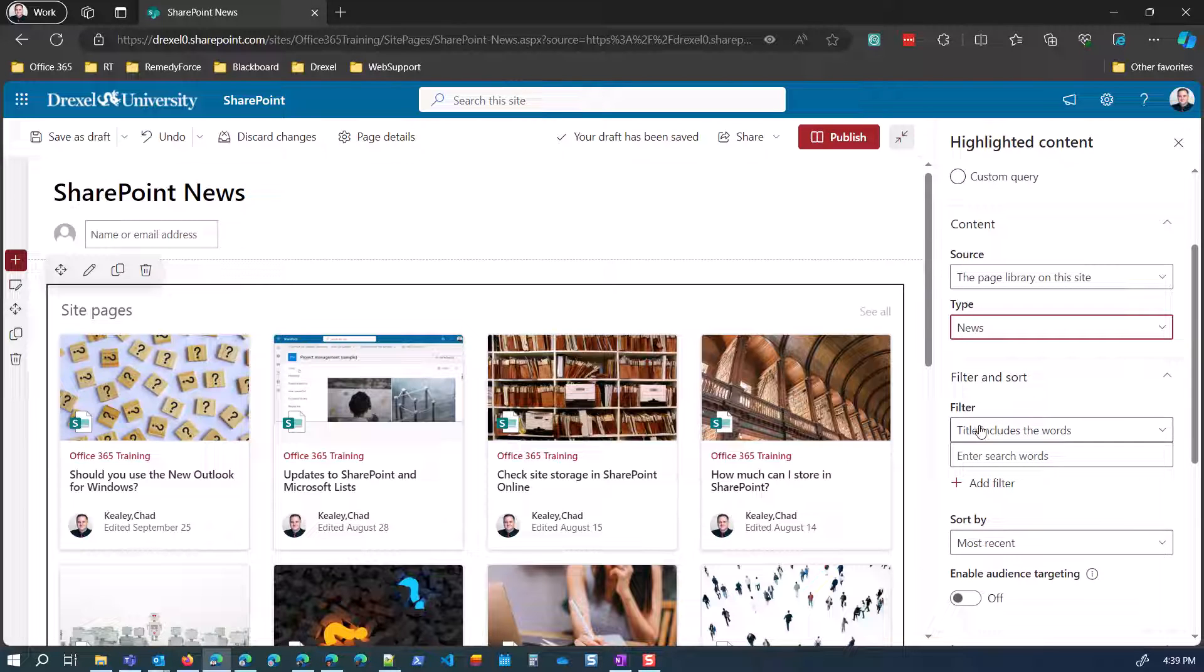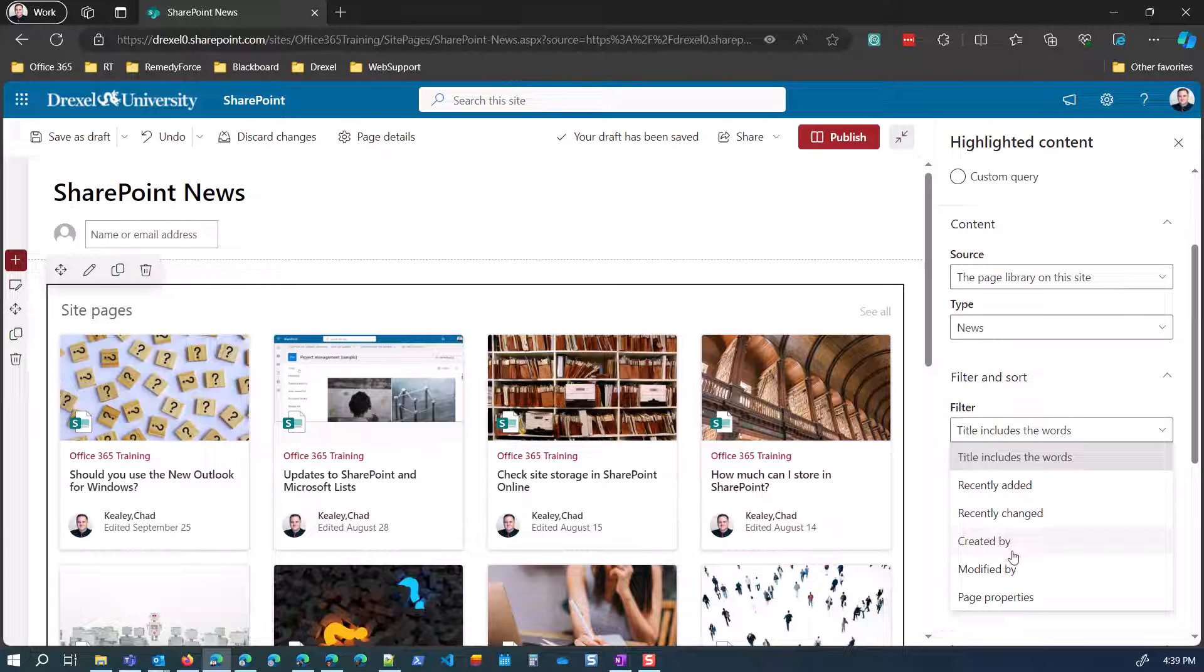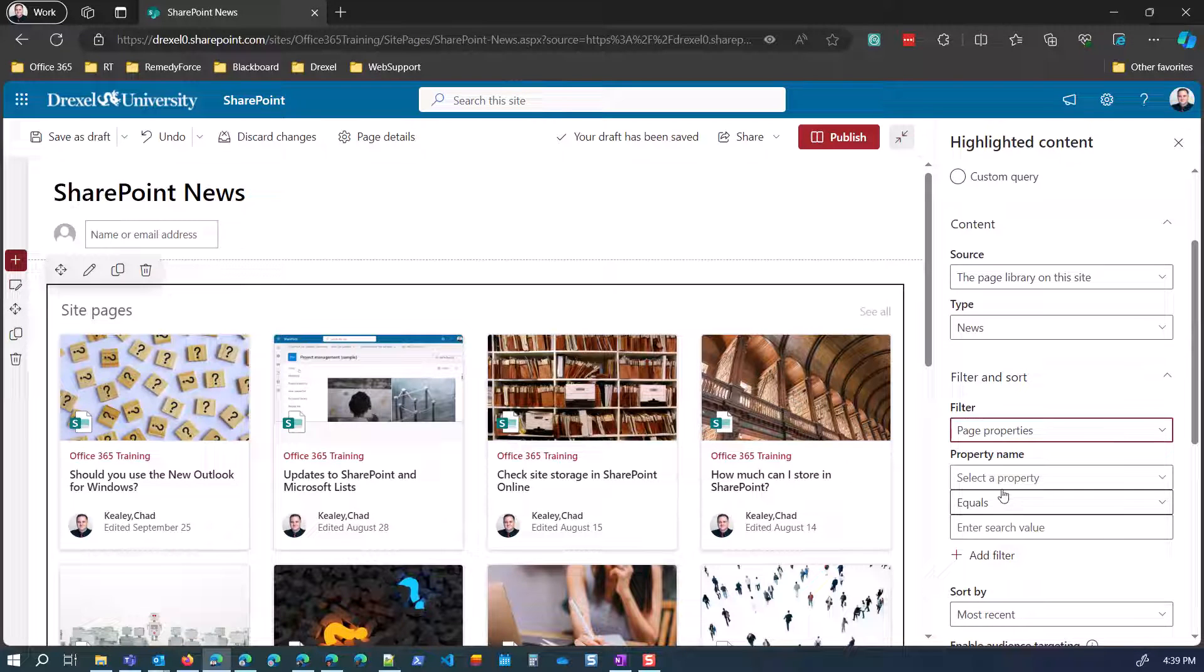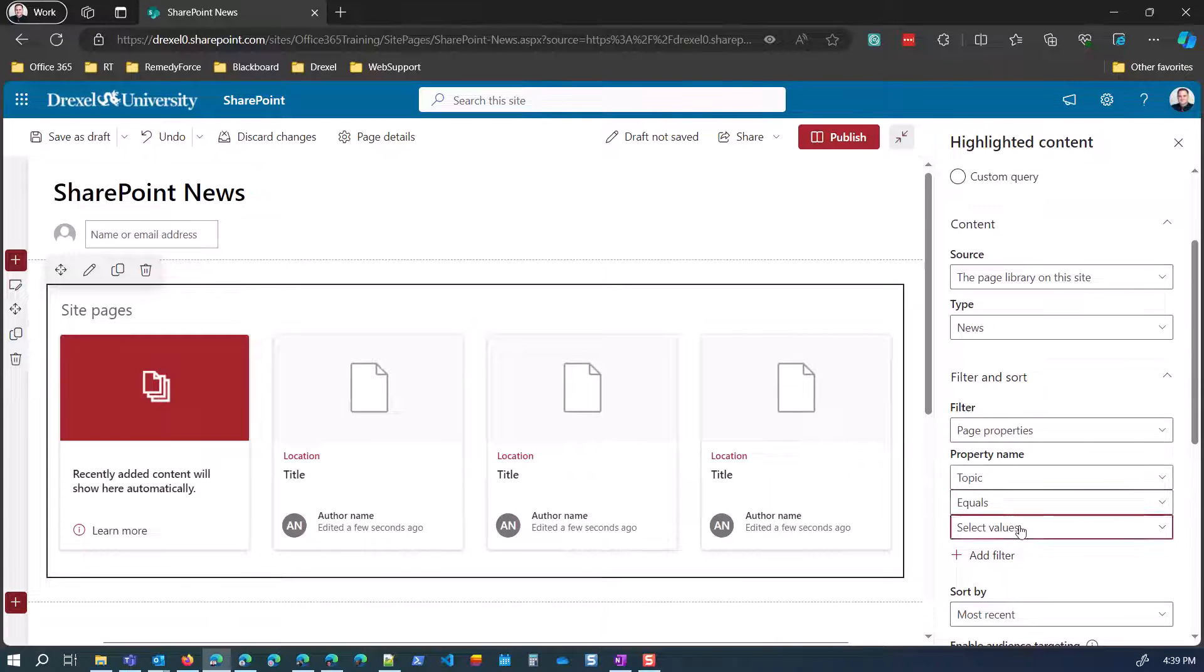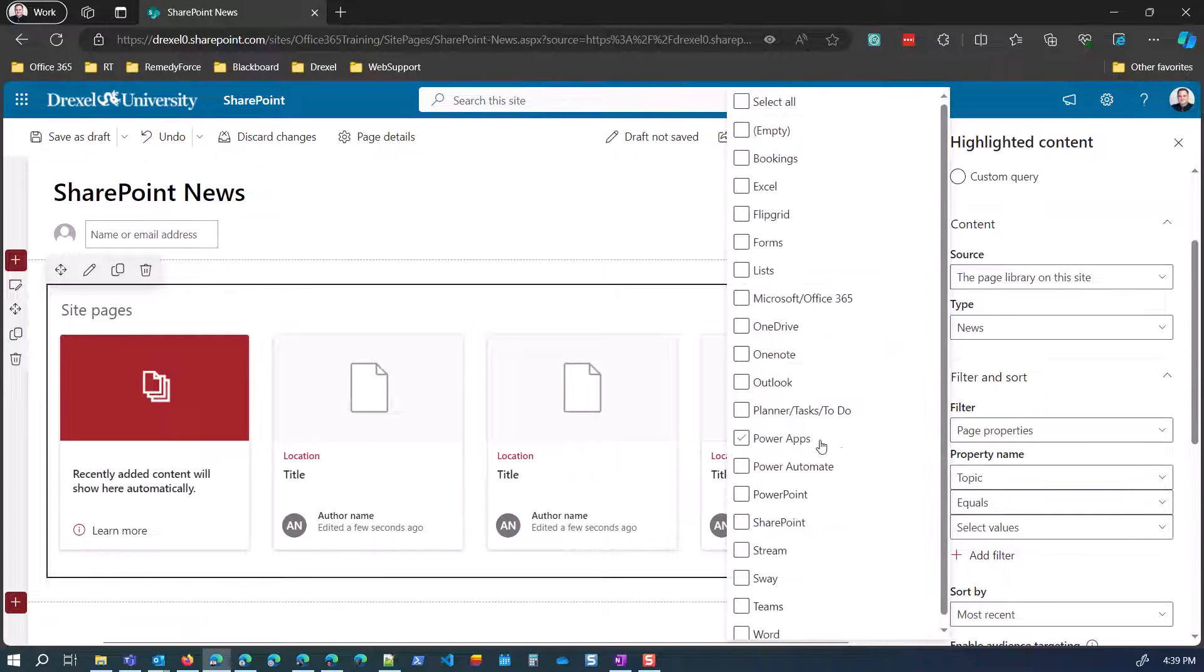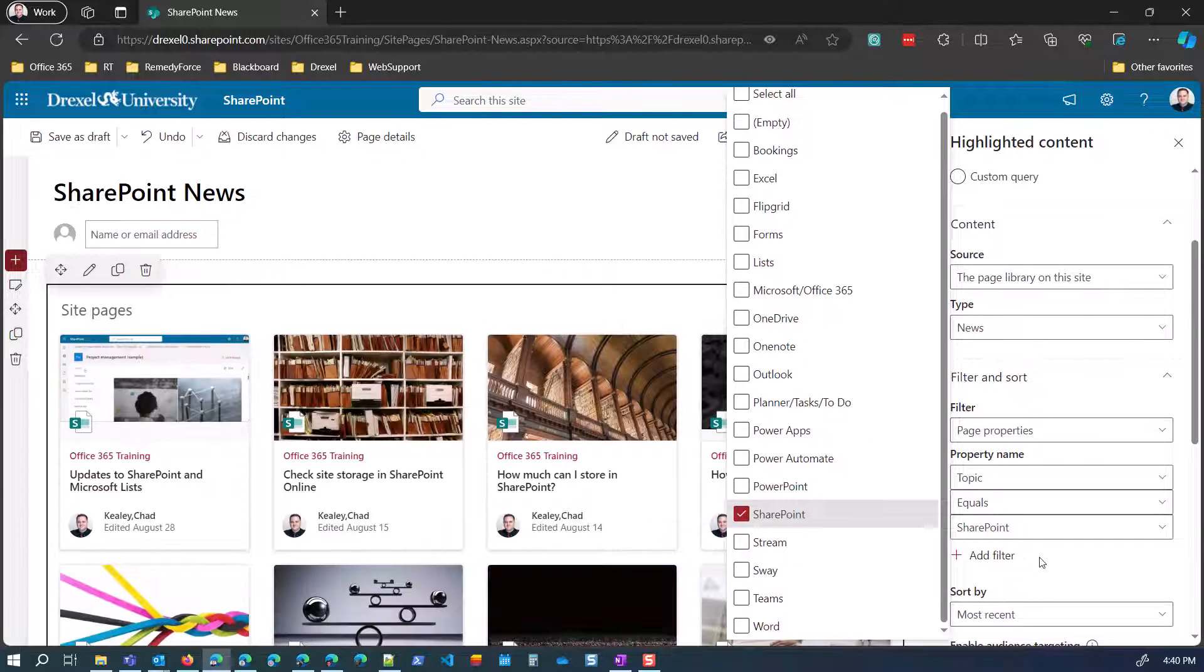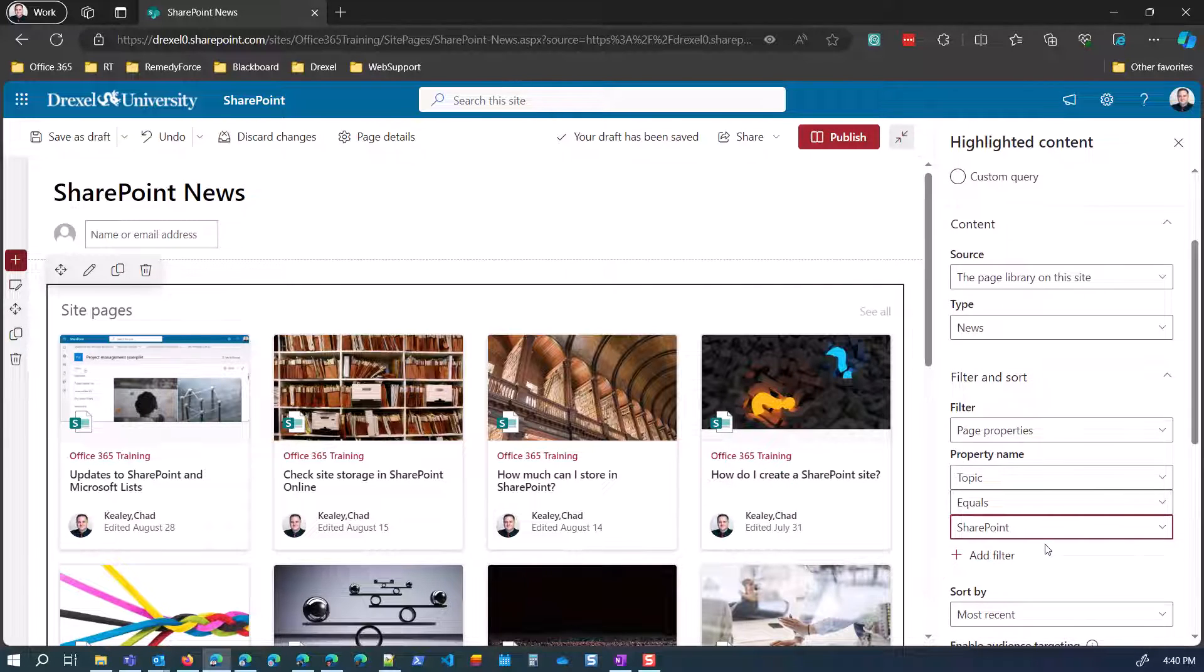And then we can filter and sort. So first off, you can filter on the title or by things that were recently added, changed, created by, modified by, etc. But I'm going to select page properties because when you add that column to your library, that defines a property for each page. So I'm going to select the property. You need to select under the selected property topic equals and then select SharePoint. And so now, just that quickly, we're getting all of the SharePoint news posts right there.